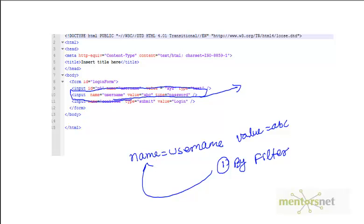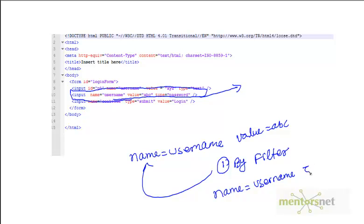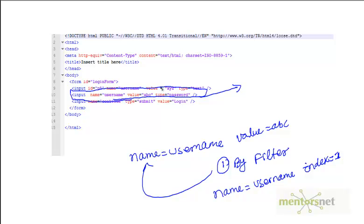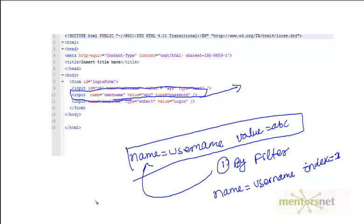The second thing we can do: we can give name equals username. Name equals username is going to recognize these two elements. Then we add one more thing called index equals 1. Index starts from 0. Zero is the first one, second one is index equals 1. Why do we have index mechanism? You may not always have the value here. If we do not have value, then you cannot make this kind of statement.